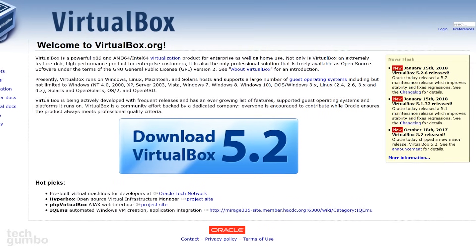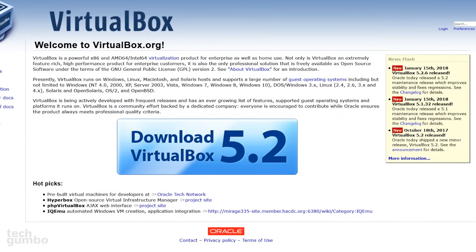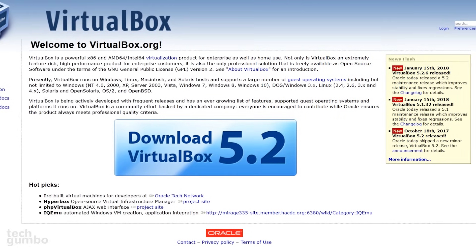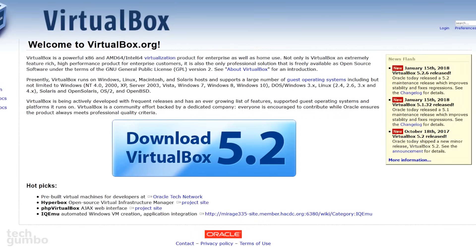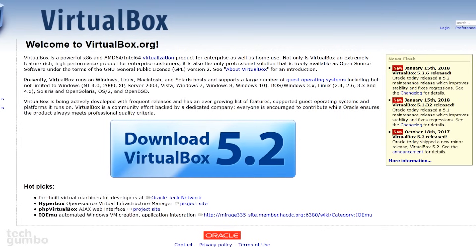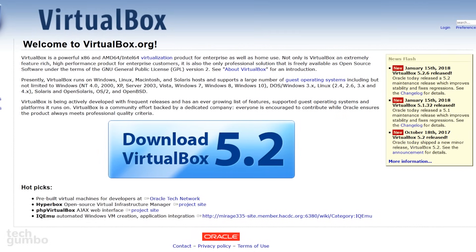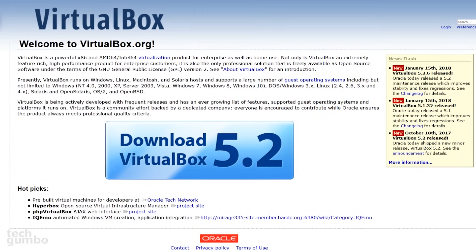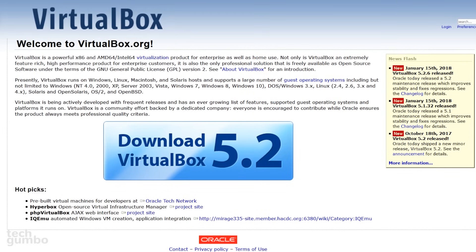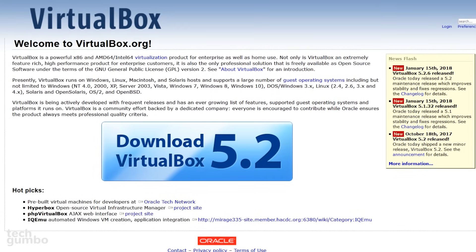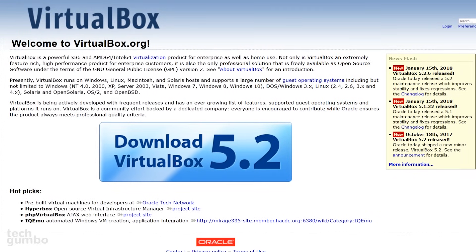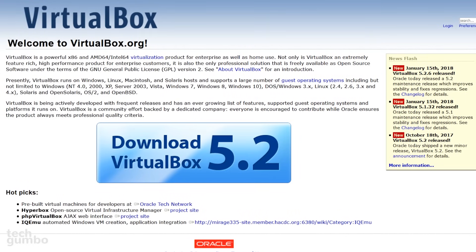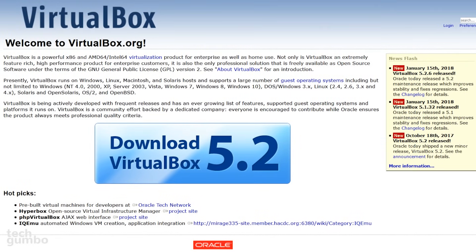There are several reasons why you'd want to run a virtual machine on your computer. Some of those might include you need access to software that is not available on your host operating system, for example being able to run Windows software on Mac or Linux, having access to multiple operating systems simultaneously, or you're just curious about trying out another operating system without the need to partition your hard drive. Whatever your reason is, let's dive right in.